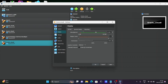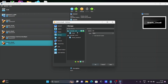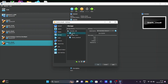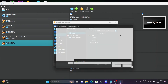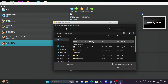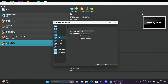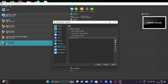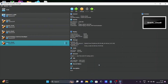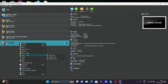Go to Display and increase the video memory size to 128 MB. Then go to Storage, click on the empty optical drive, choose a file, and select the ISO file you just downloaded. Click Open, then click OK. No other changes are needed.